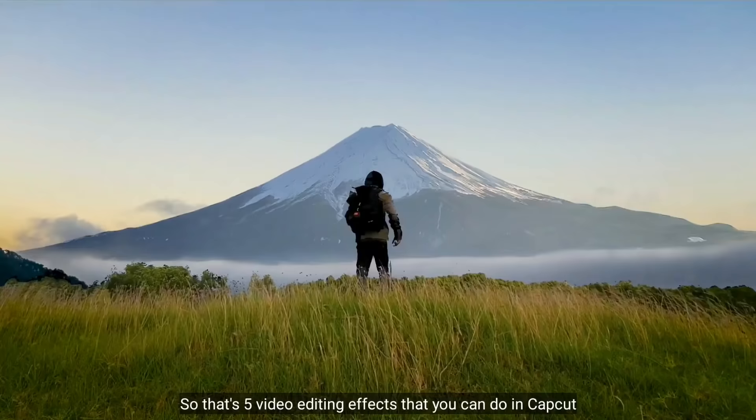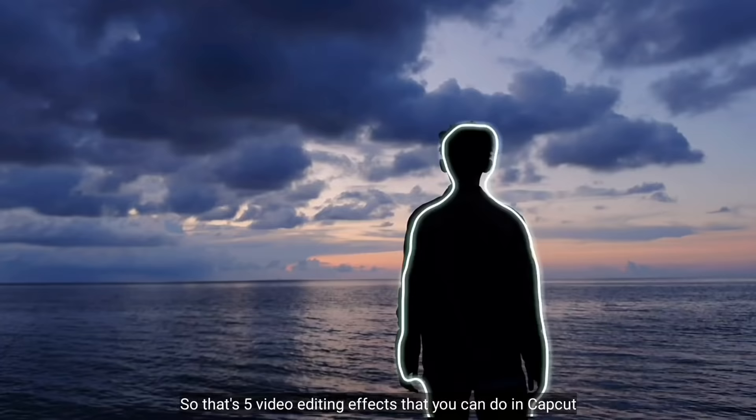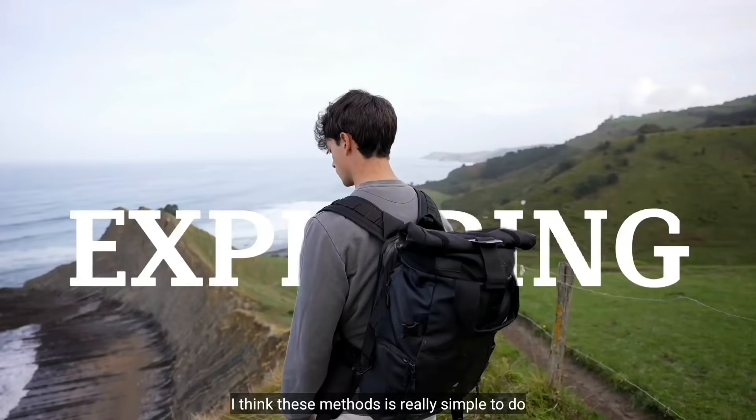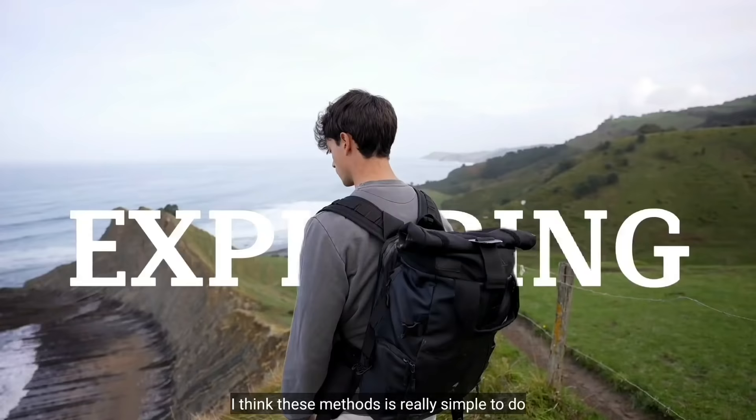Jadi begitulah 5 video editing efek yang kamu bisa lakukan di aplikasi CupCut. Aku rasa ini sangat mudah untuk dilakukan. Jadi sekian dulu videonya. Terima kasih banyak telah menonton. Jika kamu suka dengan video ini silahkan tegakkan like. Jangan lupa follow instagramku. And see you next time.